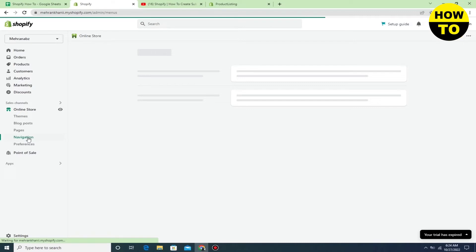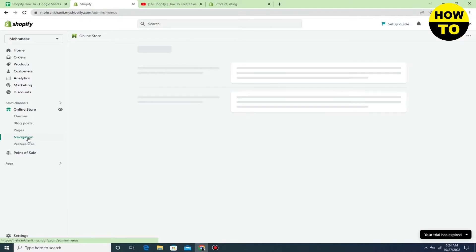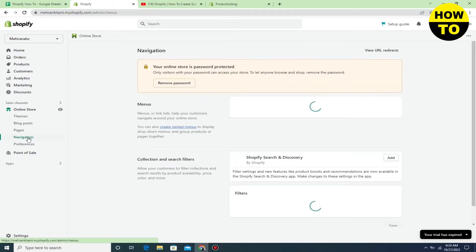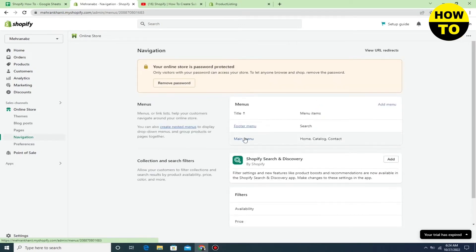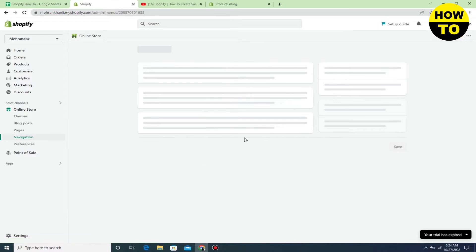It will take some time to load this page. After that, when you open it, just click on main menu.